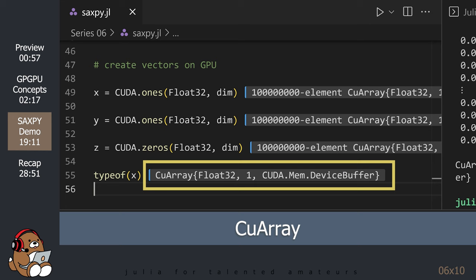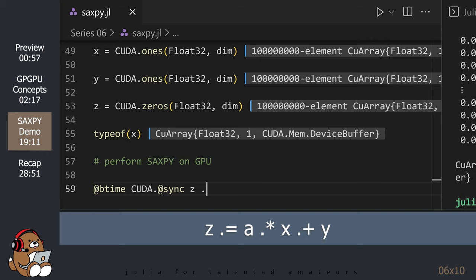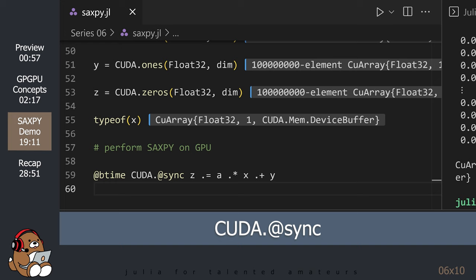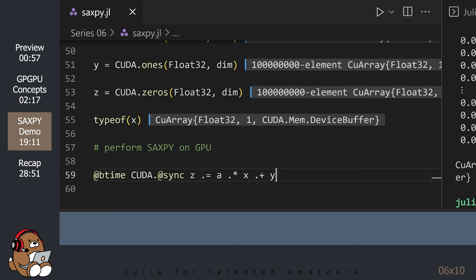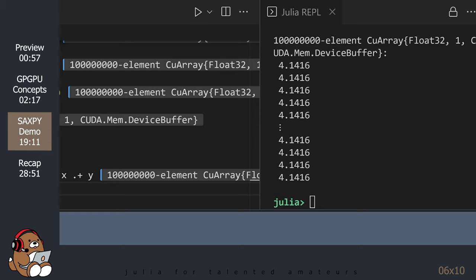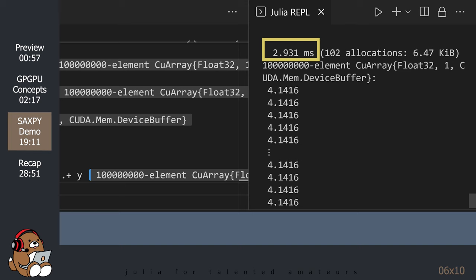Now, let's see how fast our GPU is at calculating SAXPY. Notice that we use the CUDA sync macro before our calculations. Using the CUDA sync macro tells the CPU to wait until the GPU has completed its task. This will ensure that we get an accurate measurement of the time it takes for the GPU to perform these calculations.